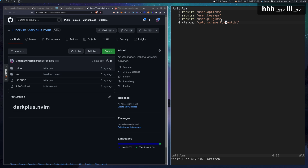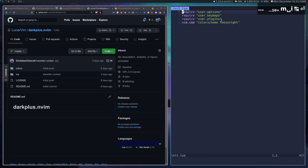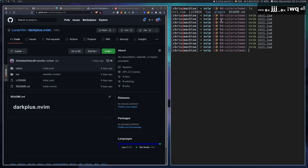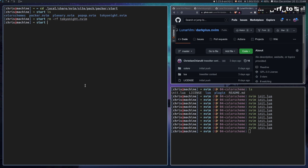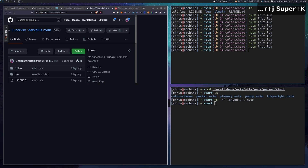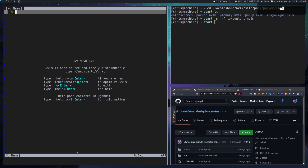Let's talk about a problem you might run into. Say we set Tokyo Night and it works — but that's because we have the plugin installed. If we go to our plugins file and remove the Tokyo Night plugin, then restart NeoVim, we get an error because it doesn't exist. This happens to people when a color scheme plugin isn't installed yet, and your whole config breaks.